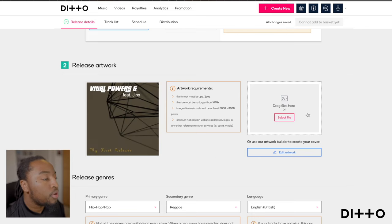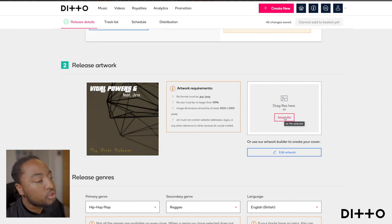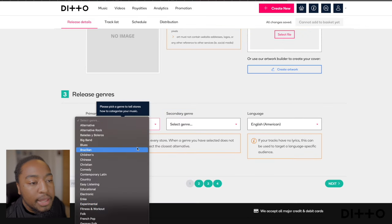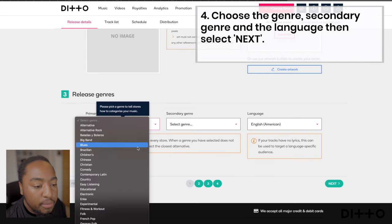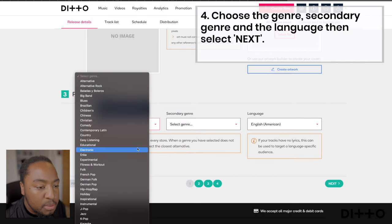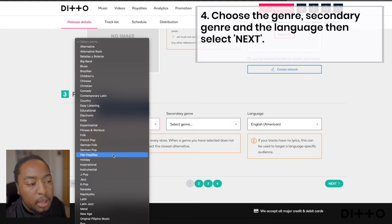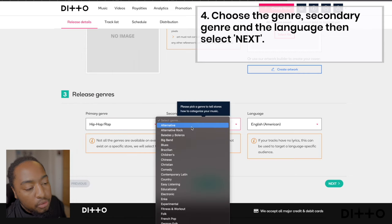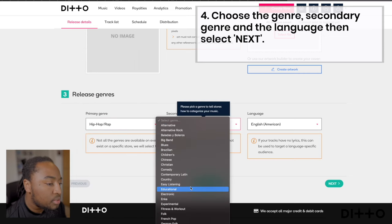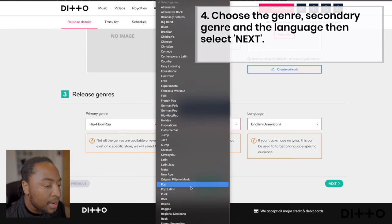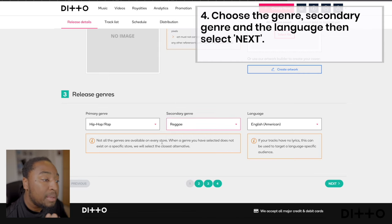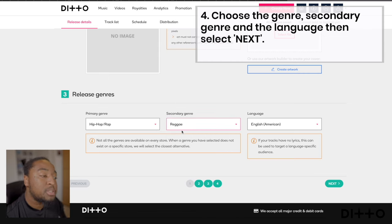Coming down again, you get to choose the genre. Keep it simple — I would typically choose hip hop and rap, and because I do a bit of reggae/dance, I'll make that my sub-genre. That's just to keep the genres in the same space. If you're British, you'll choose English British; if you're American, keep it where it is.